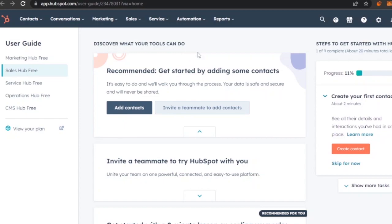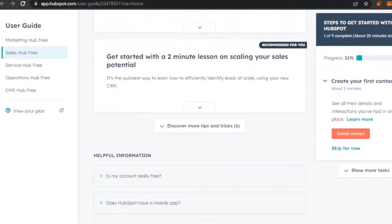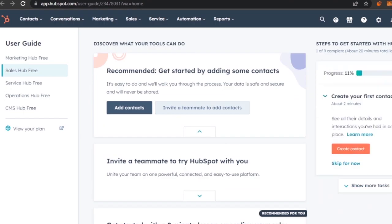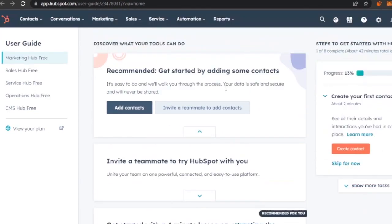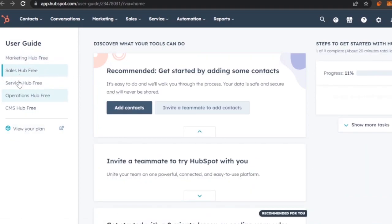I have a free plan here, and this is the main dashboard of HubSpot. HubSpot is a really great platform for your CRM needs — CRM stands for customer relationship management, which is a very important aspect when doing business. In the menu bar you have Contacts, Conversations, Marketing, Sales, Service, Automation, Reports, and a user guide.